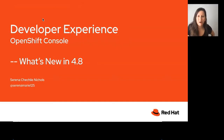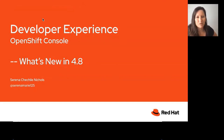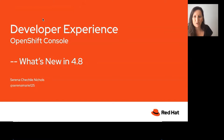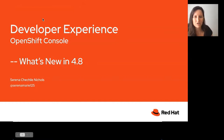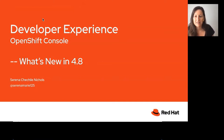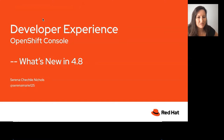Hello and welcome back to another OpenShift Commons. OpenShift 4.8 is coming out soon and we have the PMs doing a what's new in 4.8 — go back and watch that. What we're doing now is a deep dive into all the different areas that are new in 4.8. I'm really excited today to have Serena with us, who is the PM for the Developer Experience — the OpenShift console. She's going to do a deep dive into what's new in the Developer Console in OpenShift 4.8.